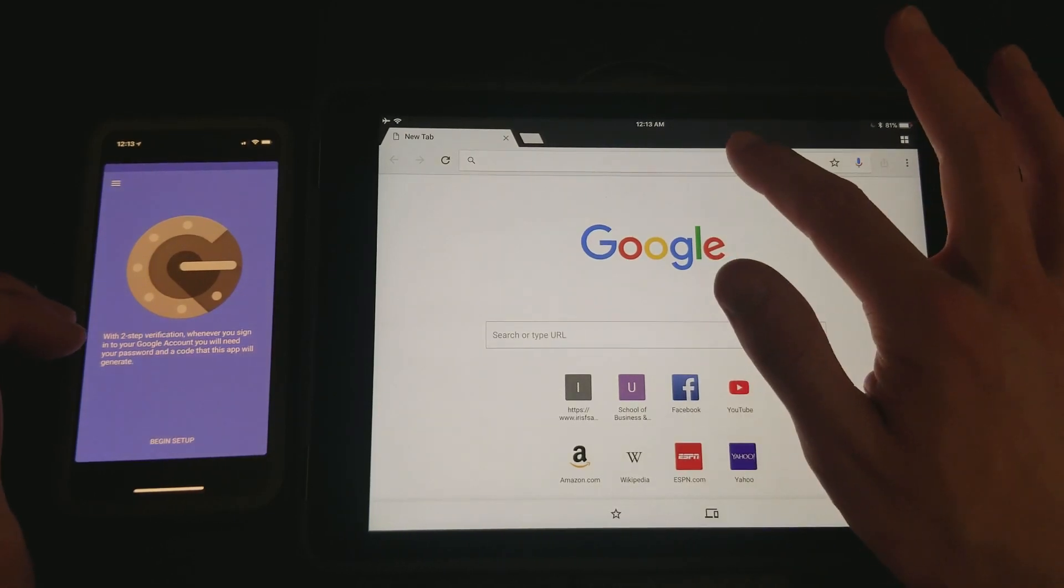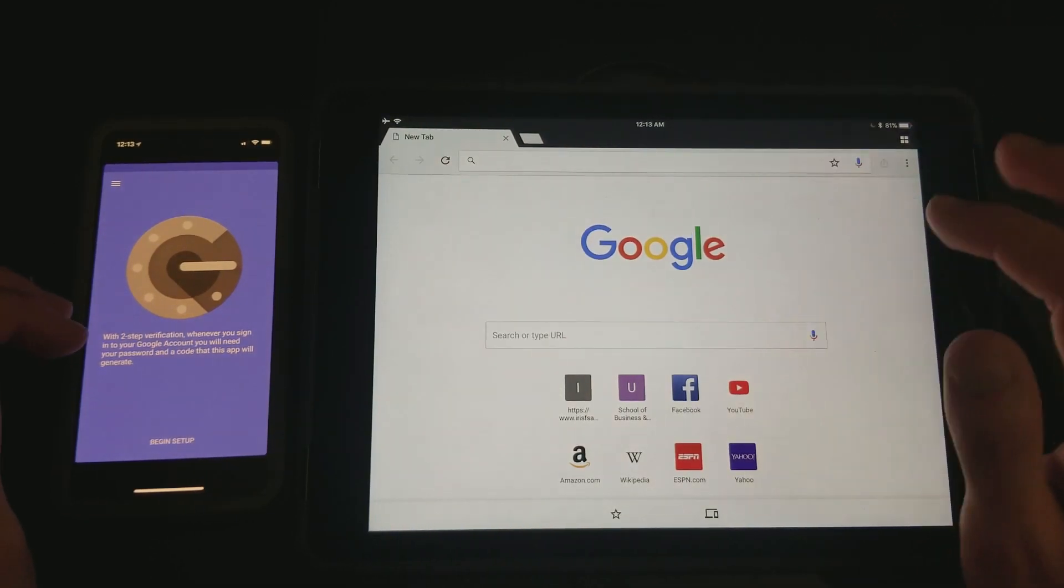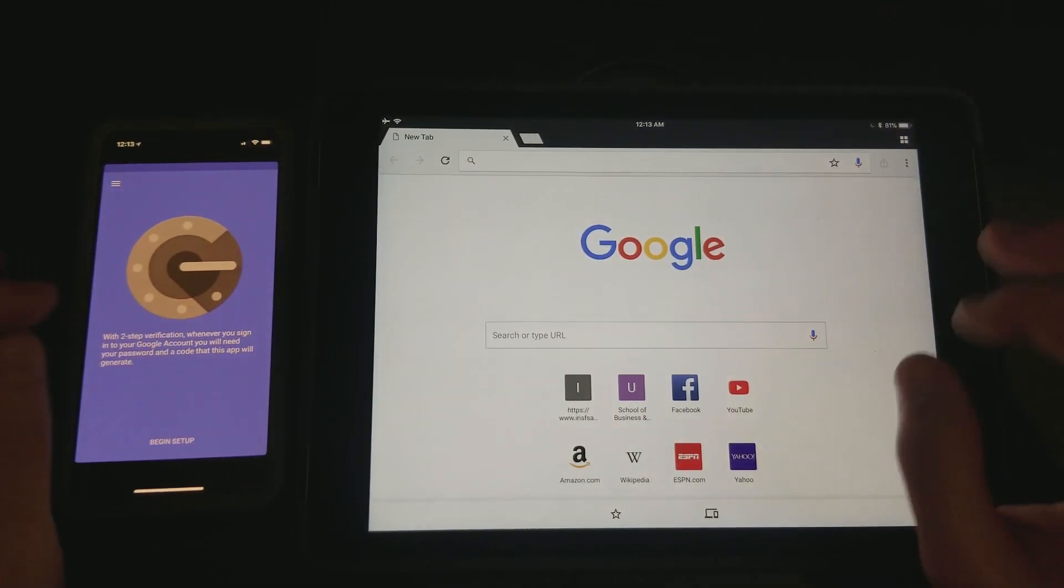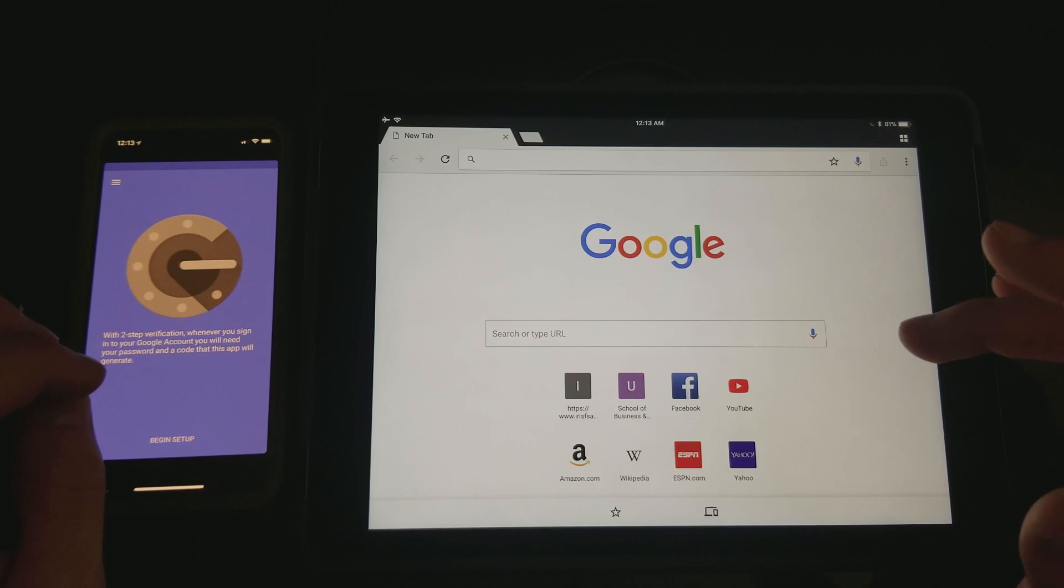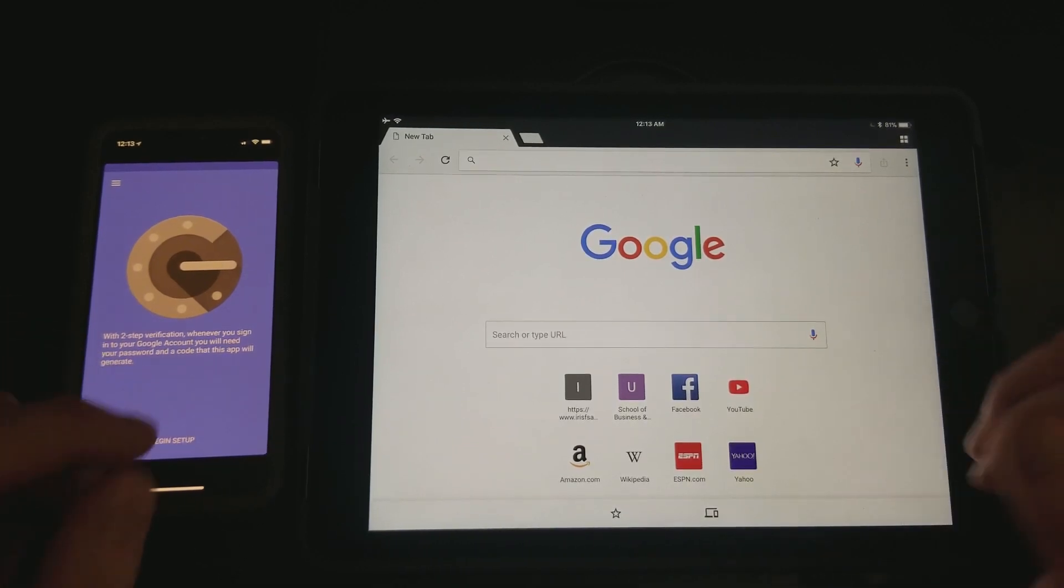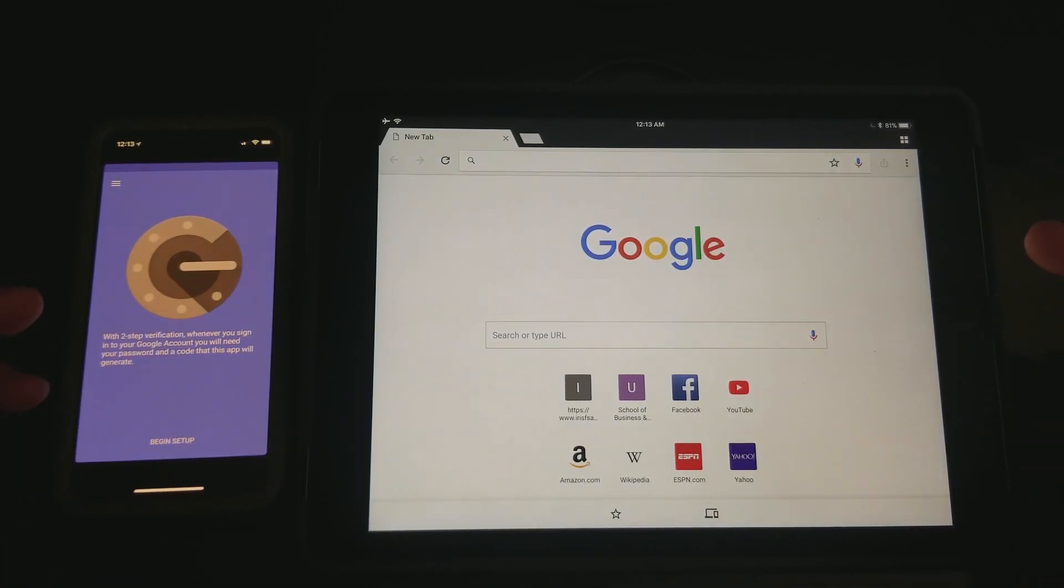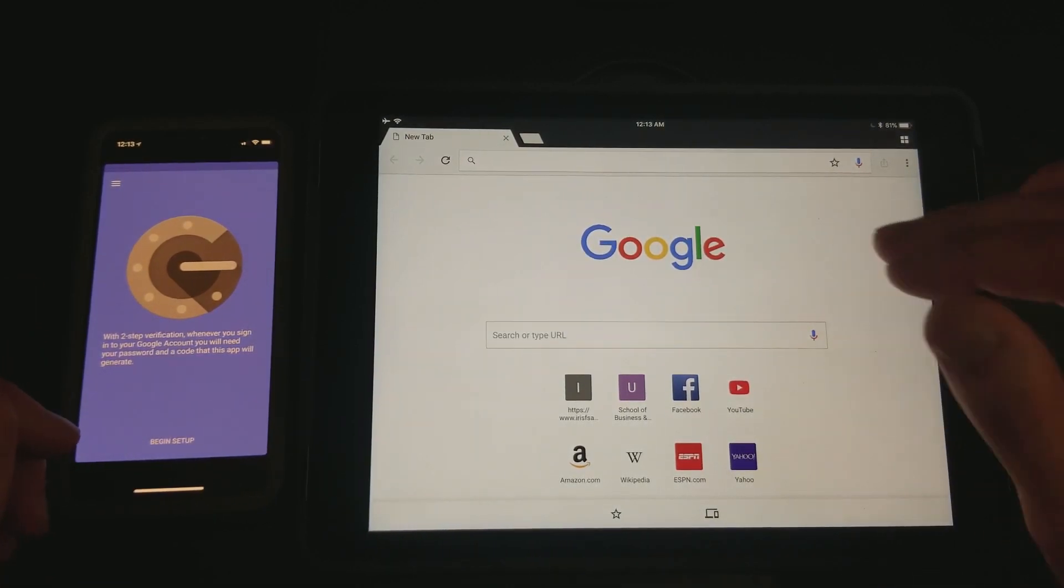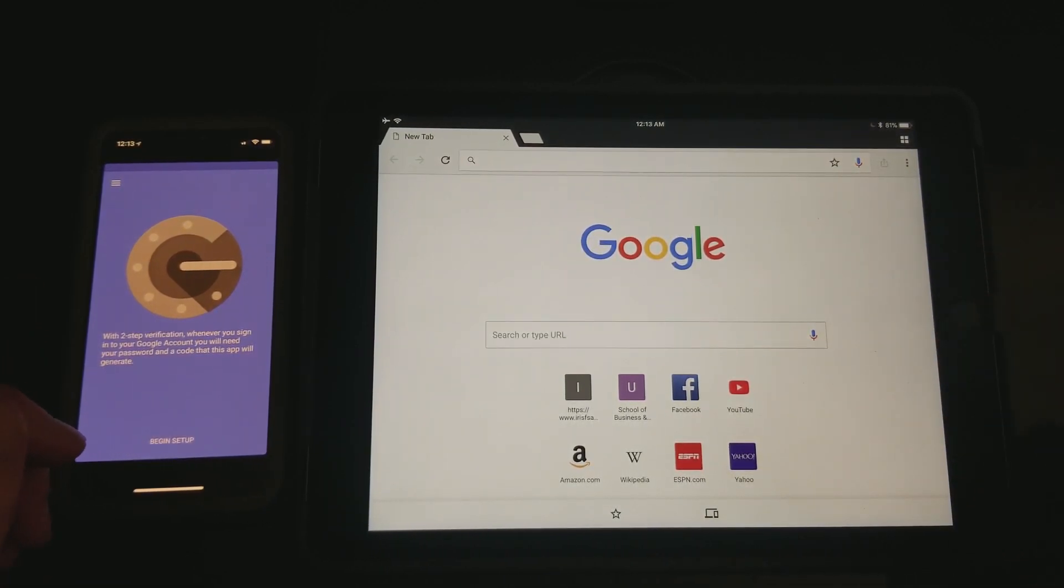So first off, pause the video if you don't already have the app, and then you'll be able to continue on to the next step once it's downloaded.